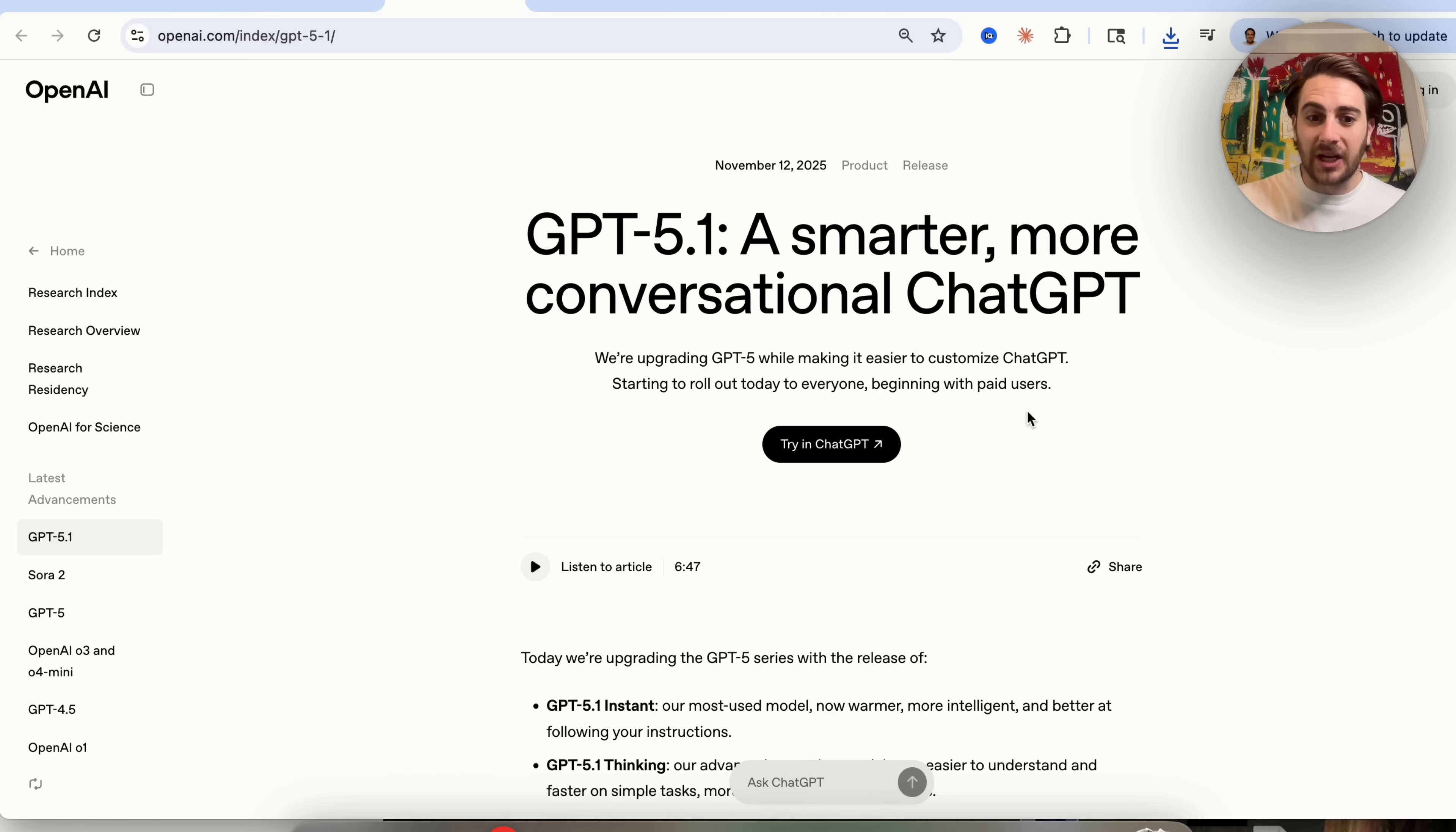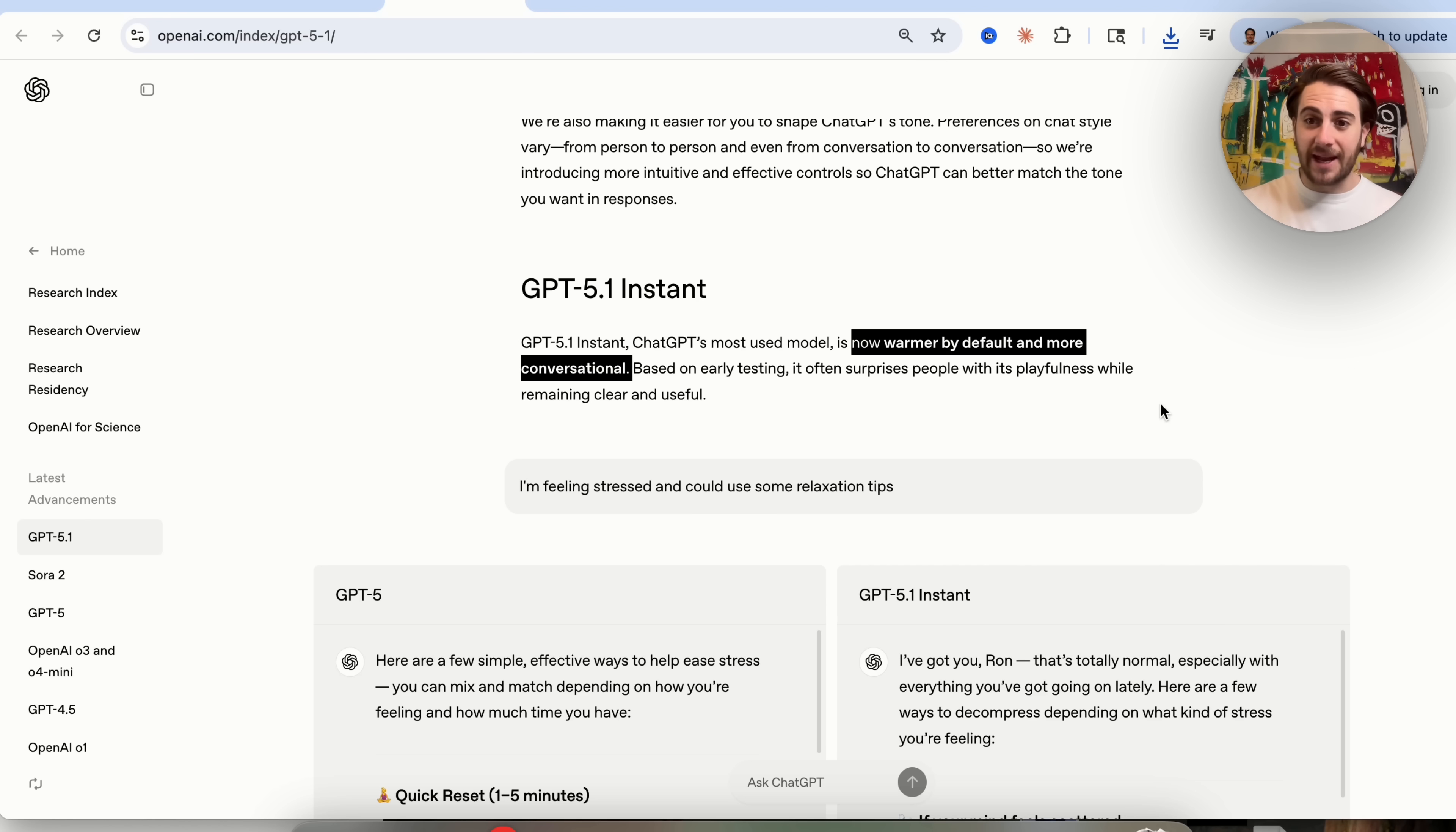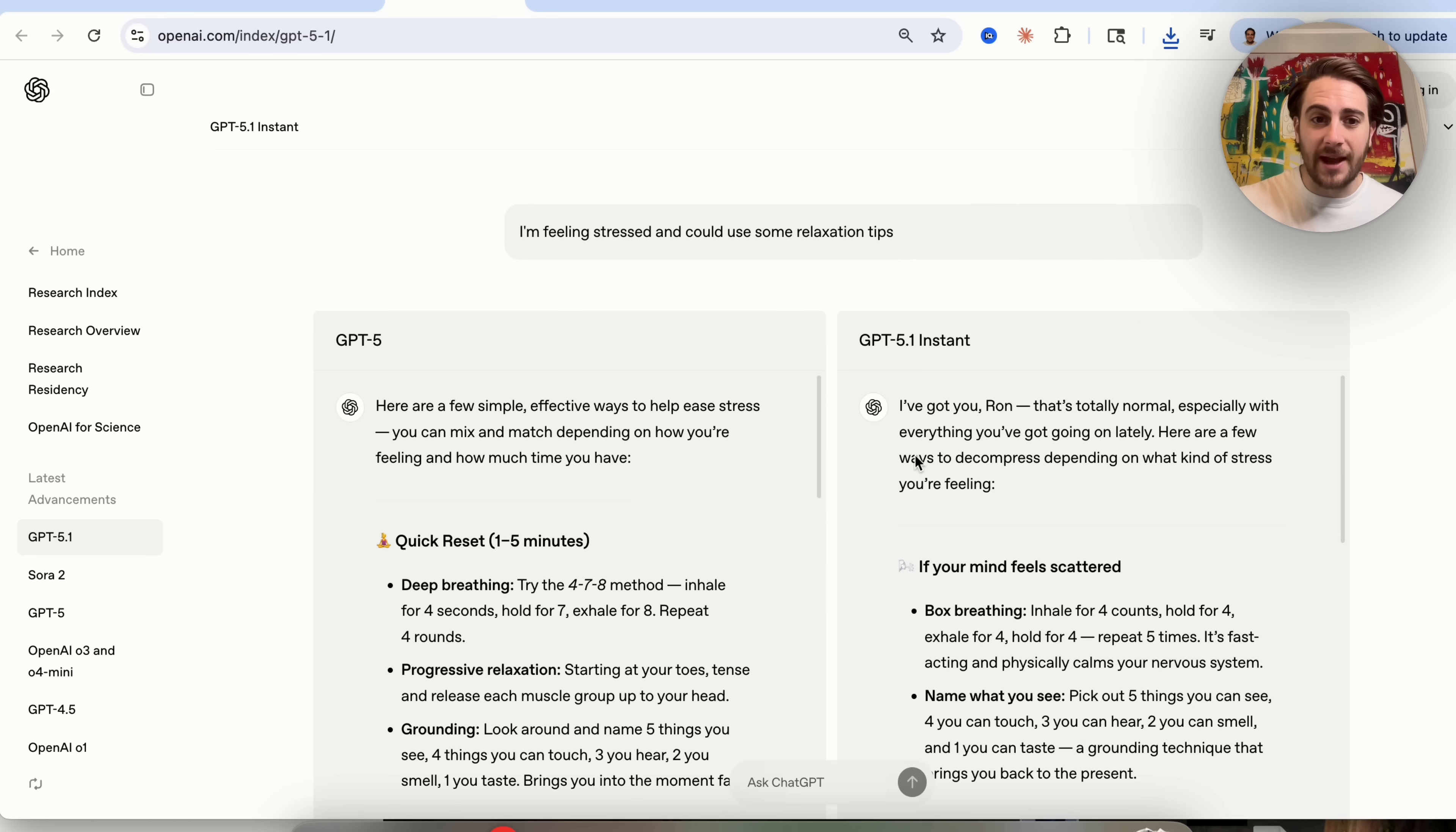Now, this unlocks a ton of different changes. And I want to walk you through each of these because these are really powerful. So first and foremost, you're going to notice that ChatGPT is now warmer by default and it's way more conversational. Basically, ChatGPT took the personality from ChatGPT 4.0 that everybody loved and they put it in GPT 5.1. And I think that they nailed it this time because I haven't seen people freaking out over X or over Reddit or over social media about how they ruined ChatGPT. In fact, I think people are just getting better responses from ChatGPT now. And we could see right here what these differences actually look like.